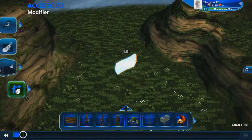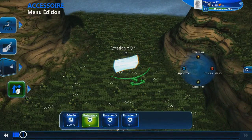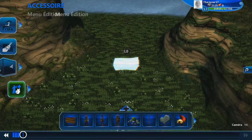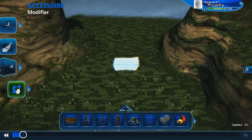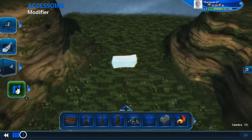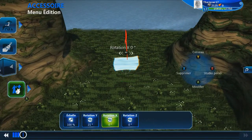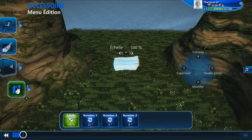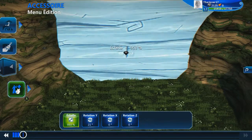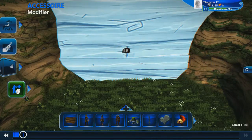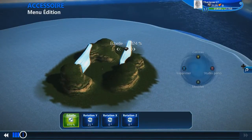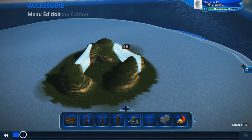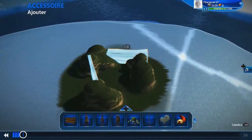Donc là, on va sélectionner le panneau. Maintenant, avec l'outil de rotation, en appuyant sur LB, vous avez le menu en bas qui s'affiche. Et vous pouvez augmenter l'échelle. Vous pouvez l'augmenter assez fortement. Vous placez vos différents murs, comme ceci.